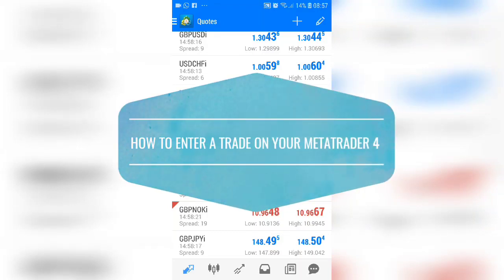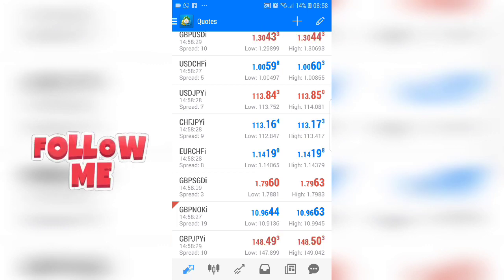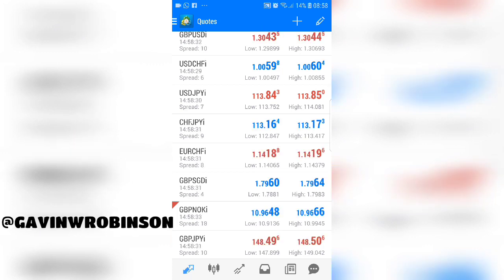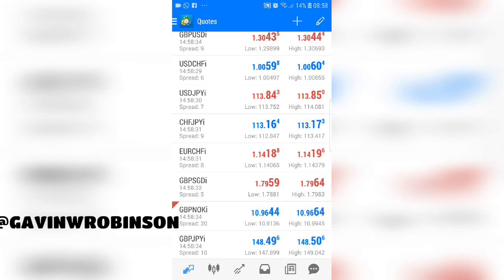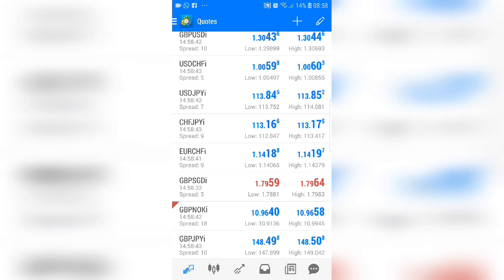Hey, what's going on everybody, this is Gavin Robinson. Thanks for checking out this video. I'm going to break down how to place a trade on your MetaTrader 4 mobile app. I have an Android device, so if you have an iPhone it will look slightly different, but the functionality and principles are pretty much the same.